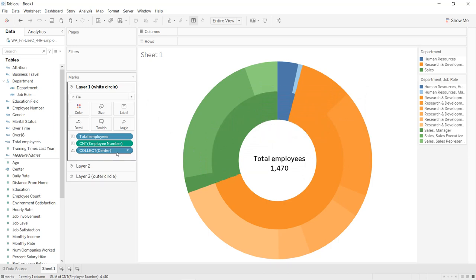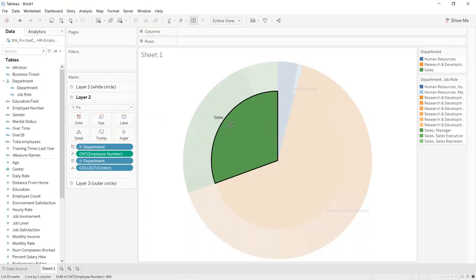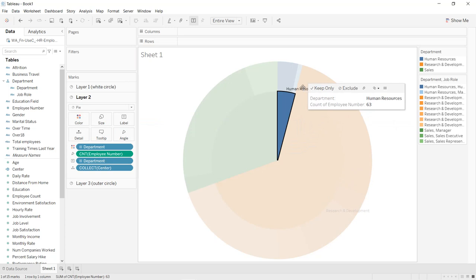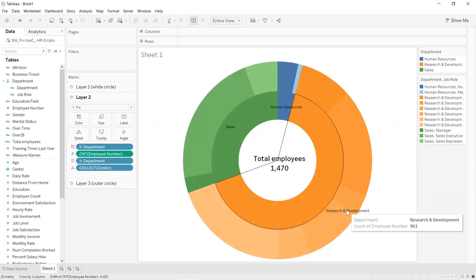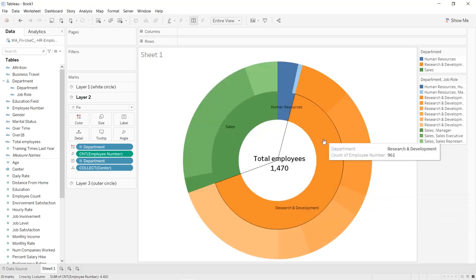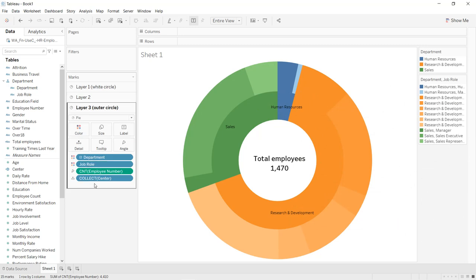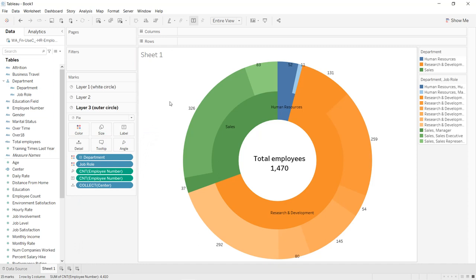You can also add optional labels — for example, drag Department into the Label shelf for Layer 2. You can position labels for Human Resources, Research and Development, and Sales. Similarly, add the count of Employee Number into the label to display the different values for each segment.